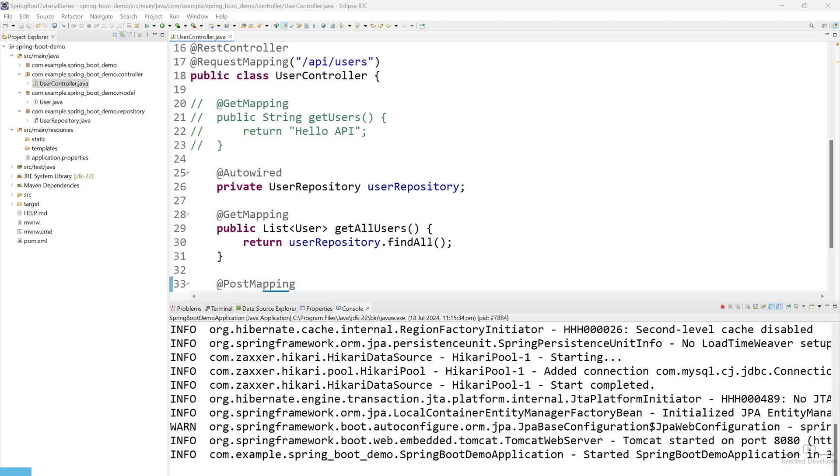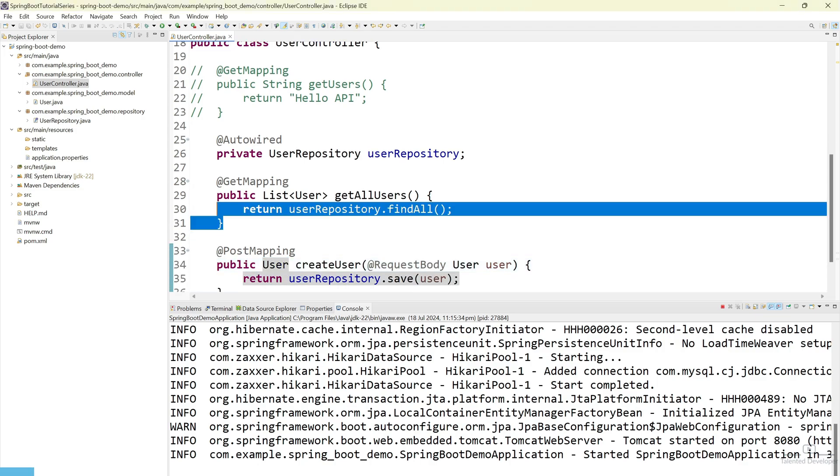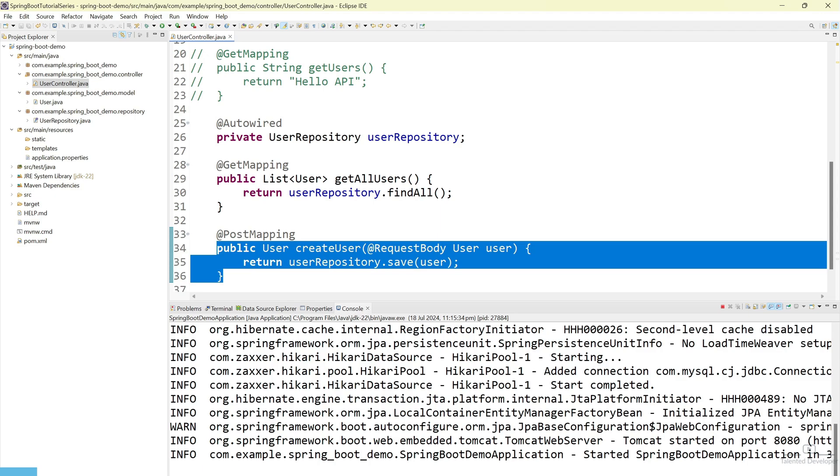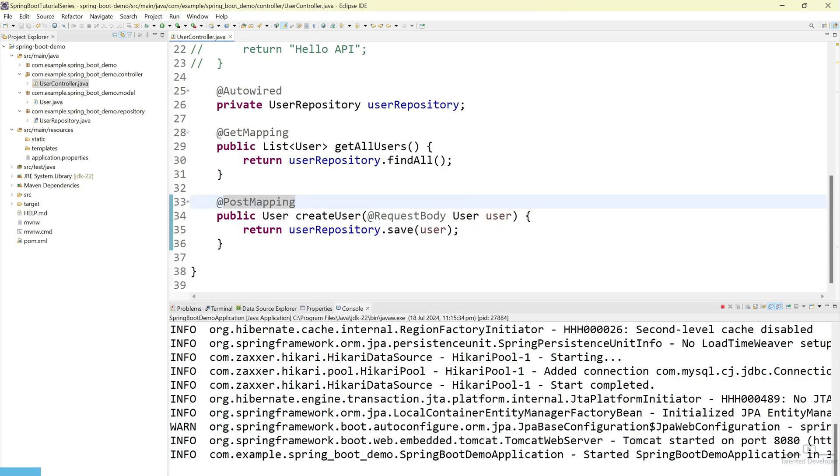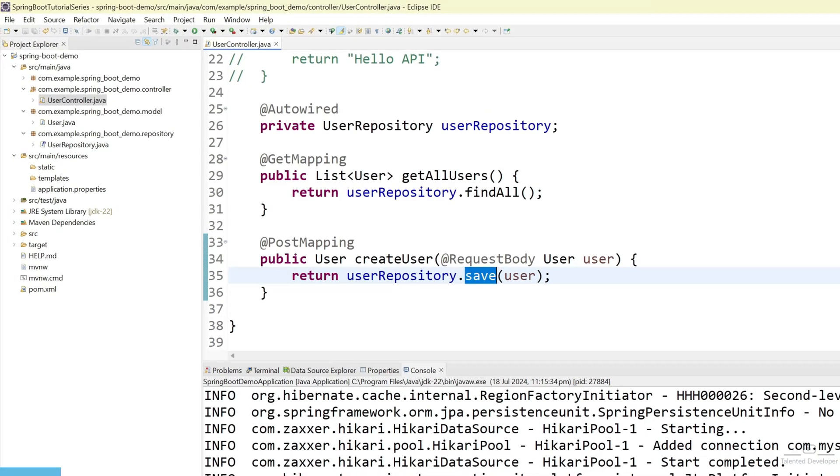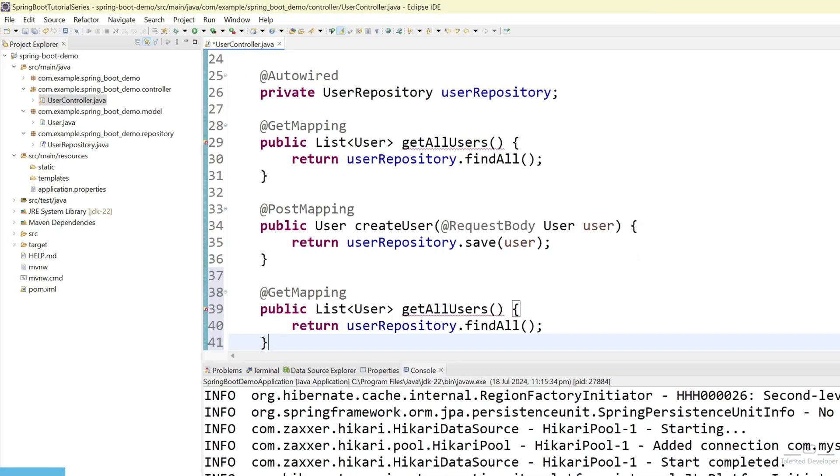In earlier tutorial, we have created getAllUser and we have also created how to save the user. Now, we will try to create remaining APIs. That means currently we are getting all the user and currently we are able to save the user. We will try to create user where we can get user by ID. What we can do, just copy this line and paste it here.